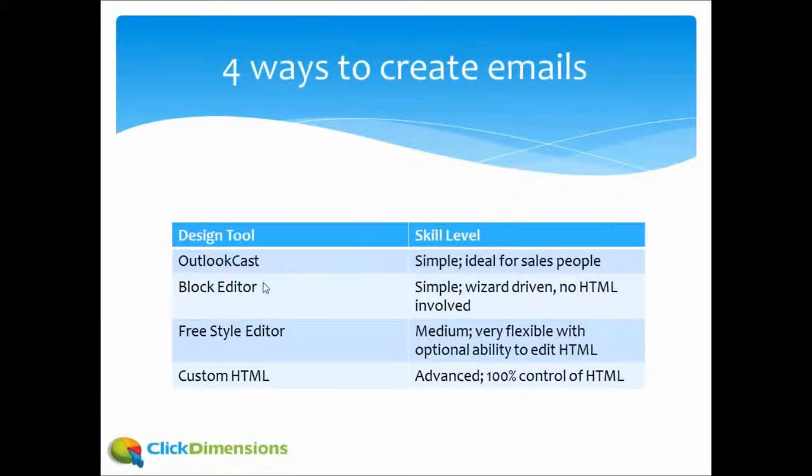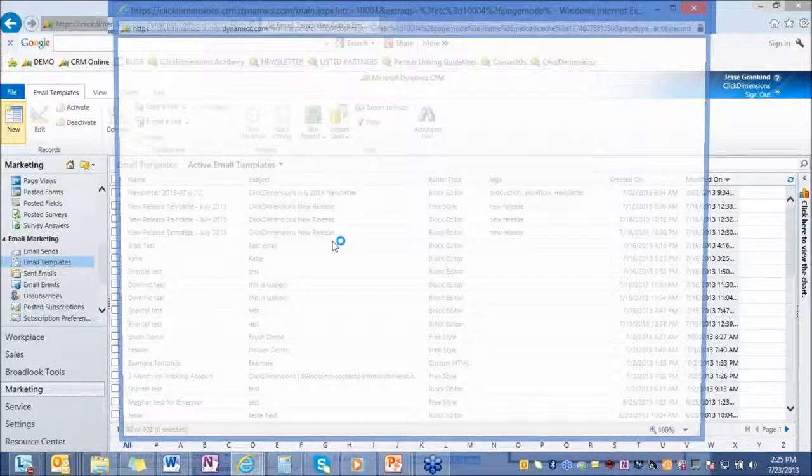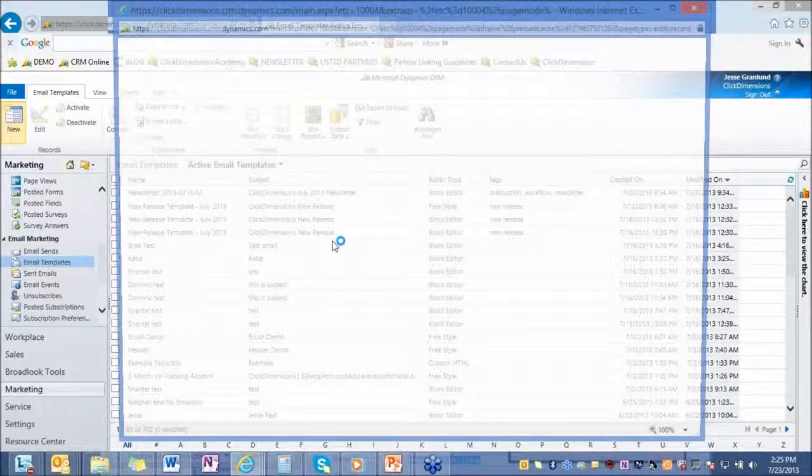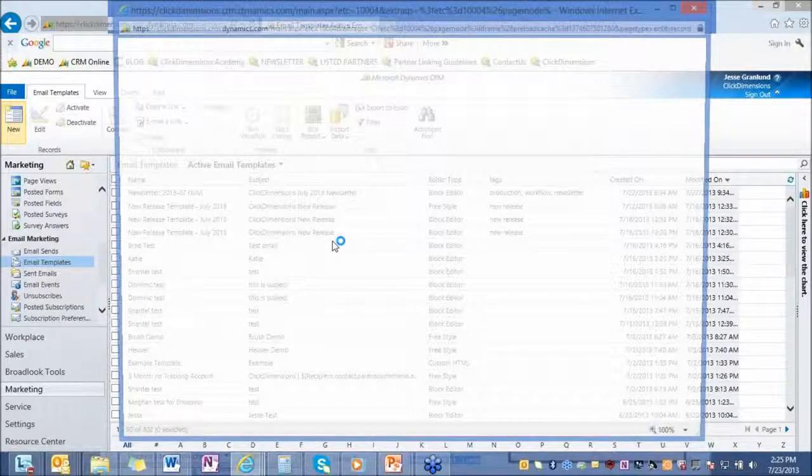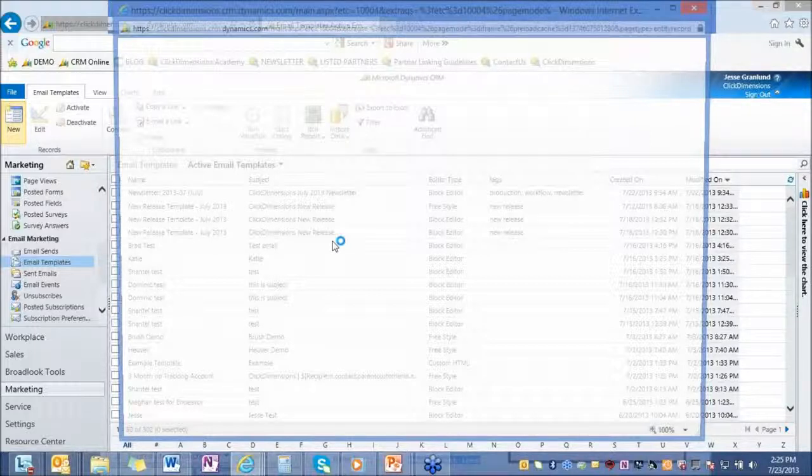With ClickDimensions you have the ability to send out individual emails, bulk emails and emails through workflow without leaving Microsoft Dynamics CRM. It also gives you the ability to track all the interactions with the emails, every click, every open, every delivery, and brings all those statistics back into CRM for you and attaches the interactions to the lead and contact as well.